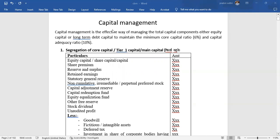Chapter number 10: Capital Management. The bank must have sufficient capital, and that capital is maintained as discussed in this chapter. This capital is divided into two types: Tier 1 capital and Tier 2 capital.